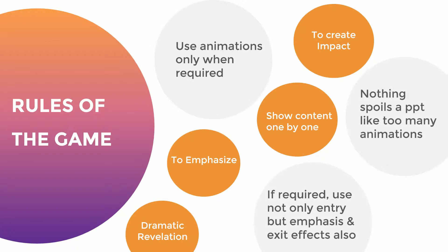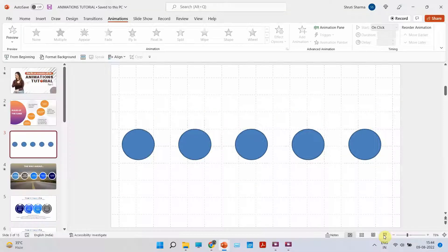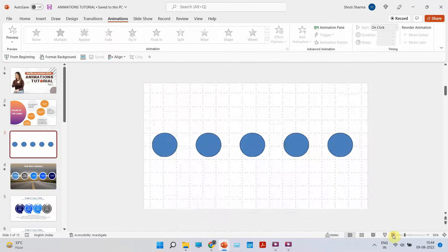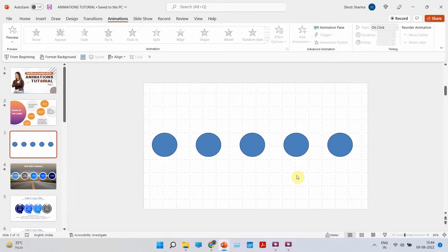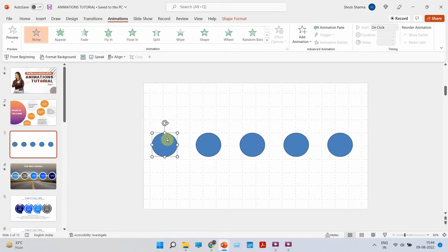Let's begin with the entrance animation and how to use it. I'm going to give you a demo first and then we will create a slide. Now let's look at this slide — it has five circles. Let's say that these are the five pointers and we want these to come one by one on the screen. I'm going to select the first circle and show you where the animation is and how to use it.